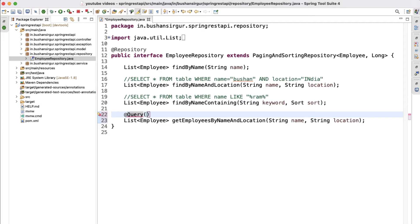Inside the @Query annotation we are going to write the JPQL query. The JPQL query always starts with FROM, then the entity class name — not the table name. The table name is mapped to the entity class, so in our case it's Employee. Then the WHERE clause uses the field name, not the column name. So: WHERE name = :name, where the variable is prepended with a colon.